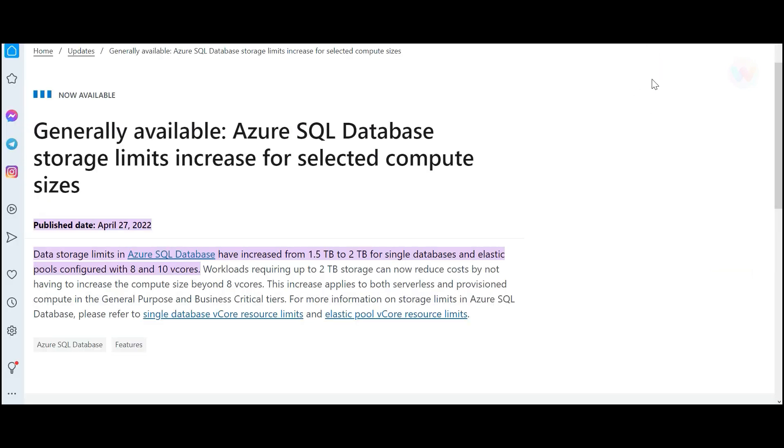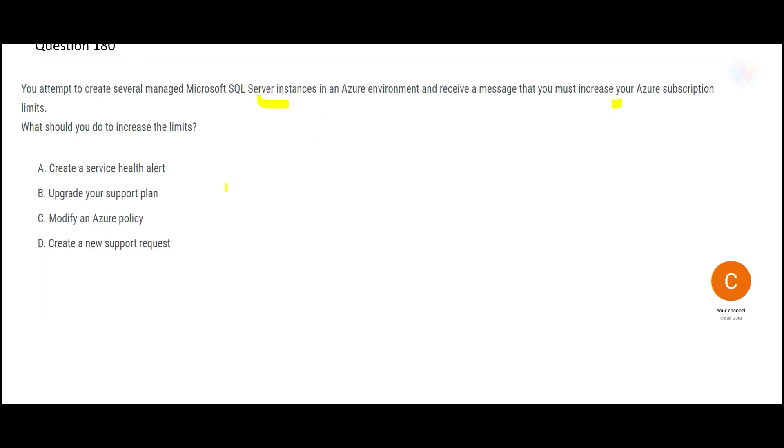So what is the limit that SQL server provides? The database provides 1.5 to 2 terabytes of database, single database limit. So if you have to increase that, you want to increase the limits.